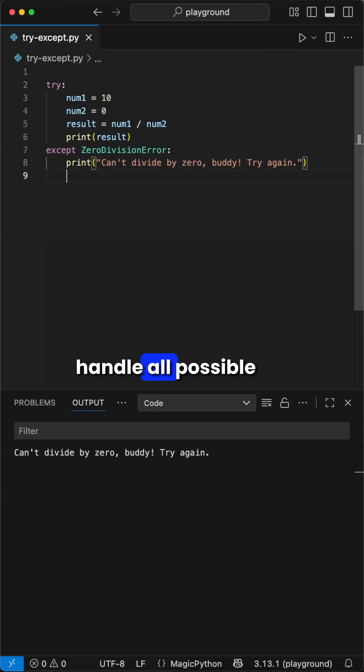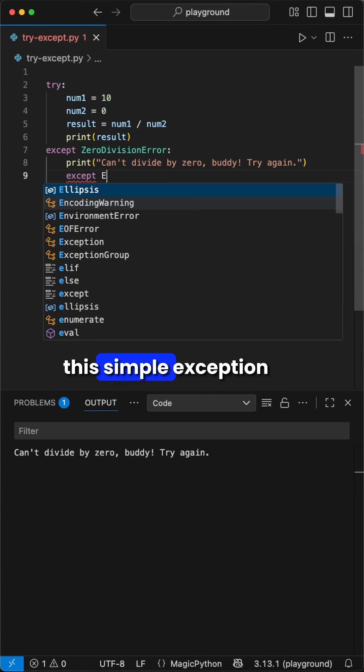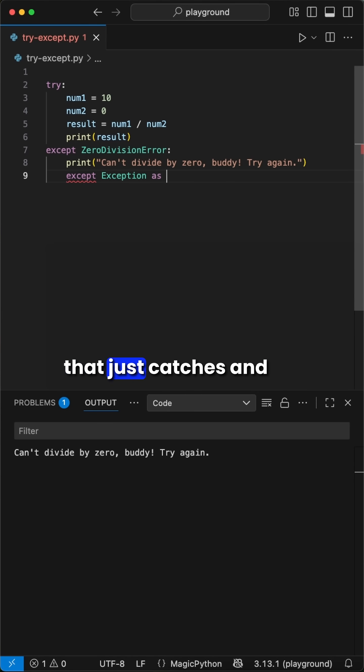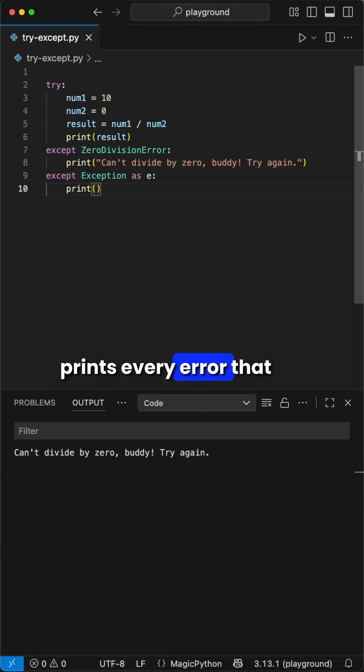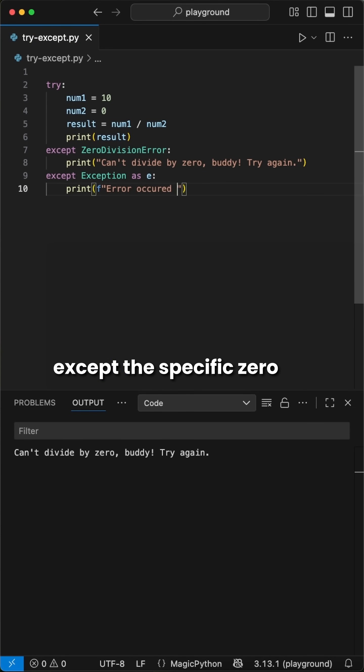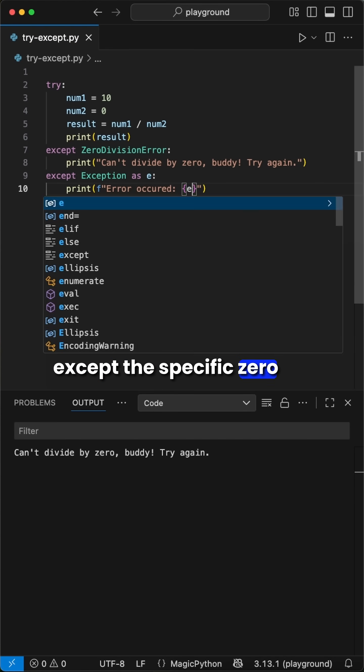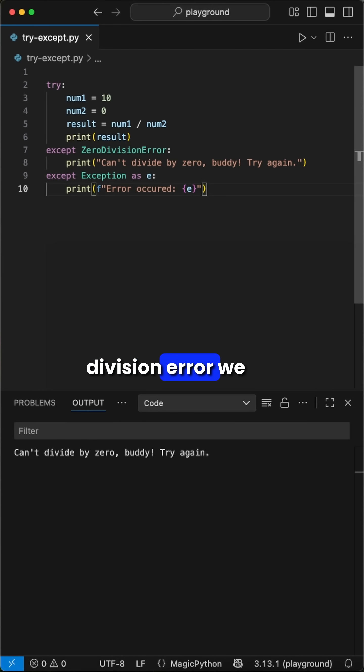If we don't want to handle all possible errors, we could add this simple exception that just catches and prints every error that we can possibly run into, except the specific zero division error we already handled.